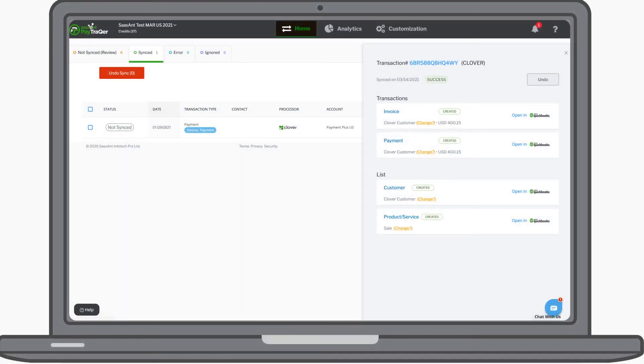Now all your transactions will appear inside the app. You can verify the downloaded transactions and choose to sync, to instantly sync all the transactions to QuickBooks. Easy, isn't it?